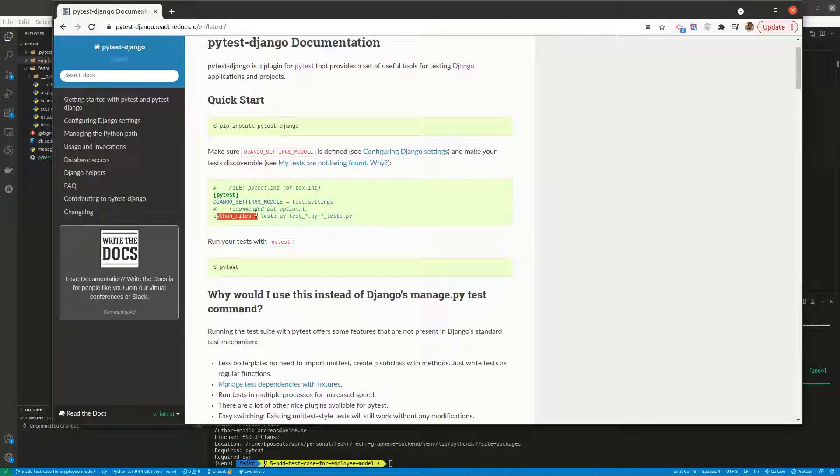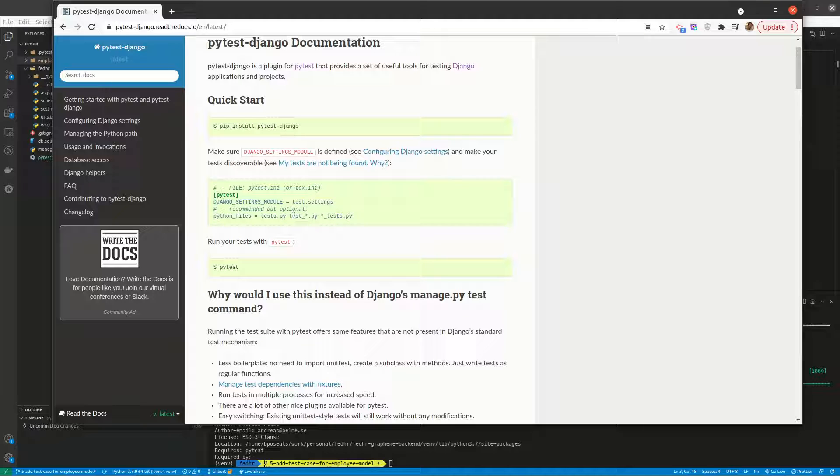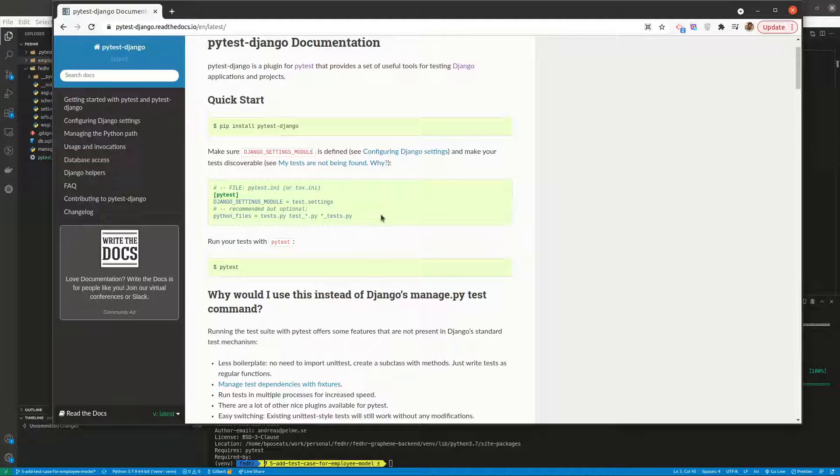We also need to tell pytest how to find the tests. So they can either be in tests.py or in any file that begins with test_ or in any file that ends with _tests.py.